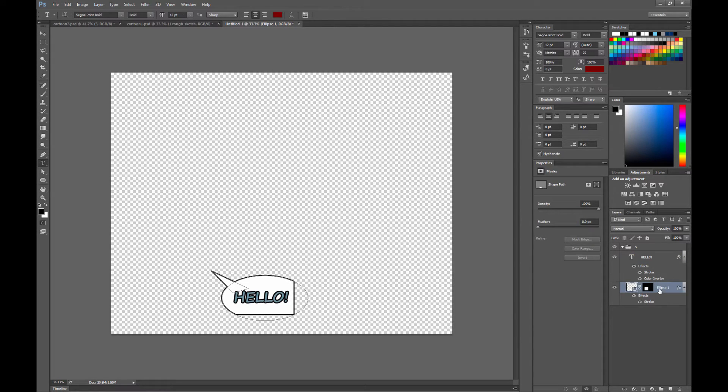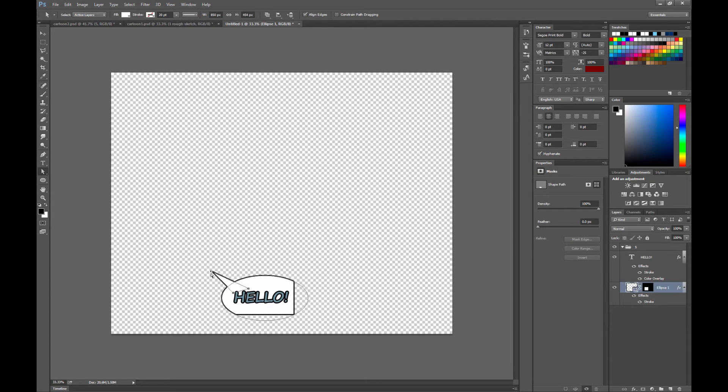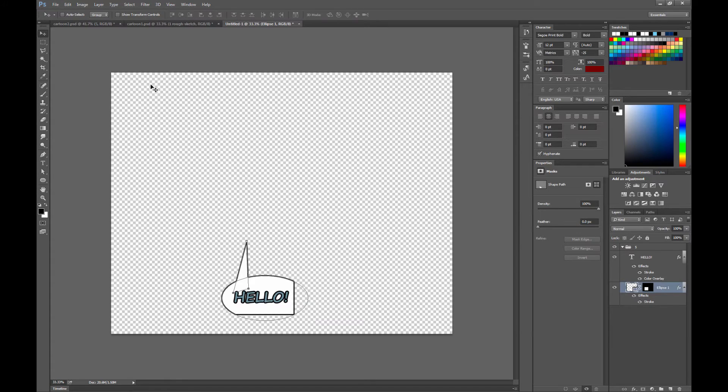If you want to edit the shape, go back to the shape layer and you can go ahead and even move that point there.